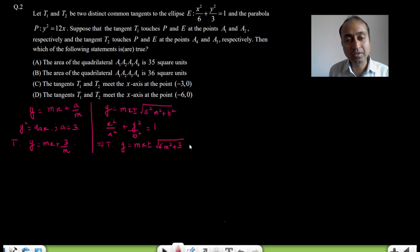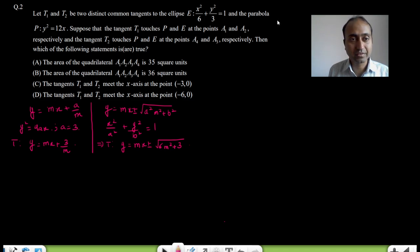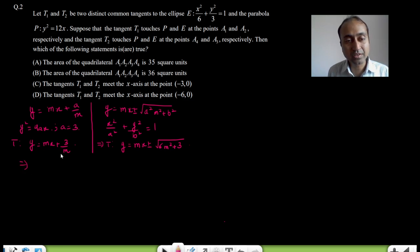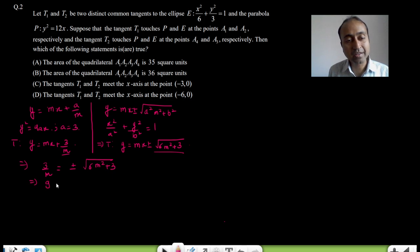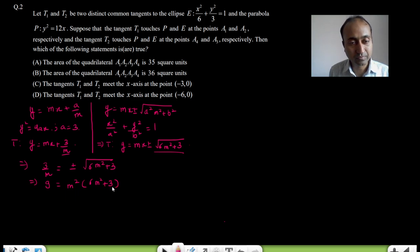Now if it is a common tangent — you want to find the common tangents to the ellipse and the parabola — then you just equate the y-intercepts because everything else is the same. So we have 3/m = ± √(6m² + 3). Cross-multiplying and squaring gives 9 = m²(6m² + 3).